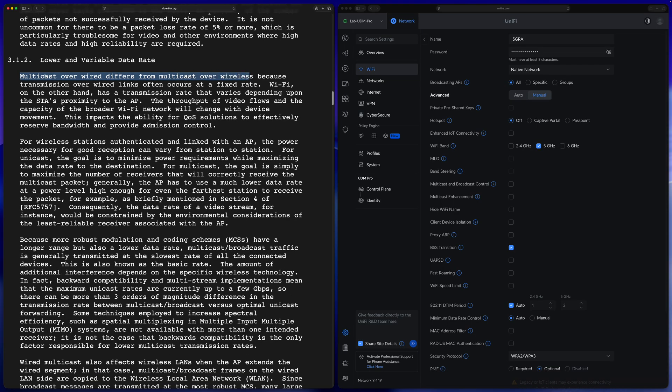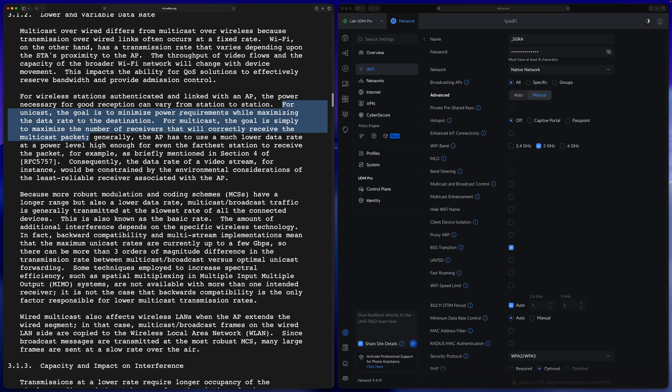The RFC explains how multicast over wired is different than multicast over wireless. Over wired links, transmission occurs at a fixed rate. But with Wi-Fi, the transmission rate varies depending on how close the stations are to the AP, and throughput changes with device movement. For unicast, the goal is to minimize power requirement while maximizing data rate. For multicast, the goal is simply to maximize the number of receivers that correctly receive the multicast packets — so they have different goals.